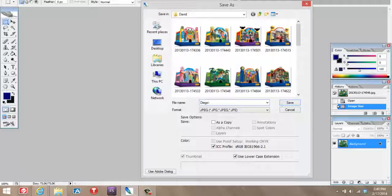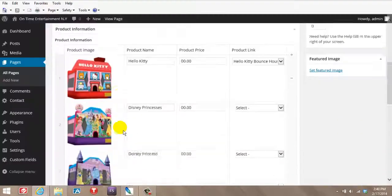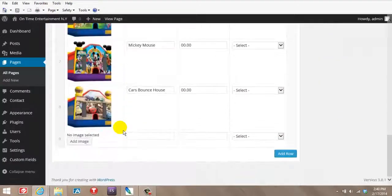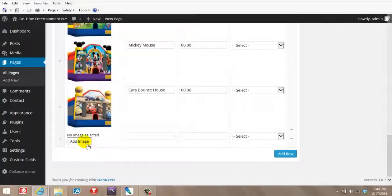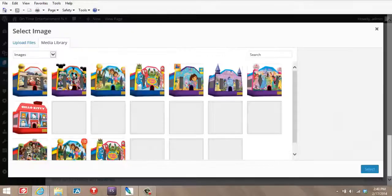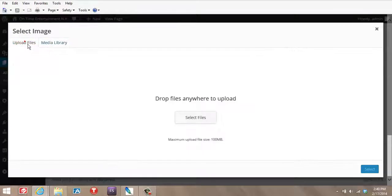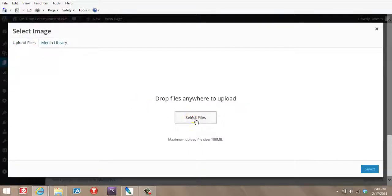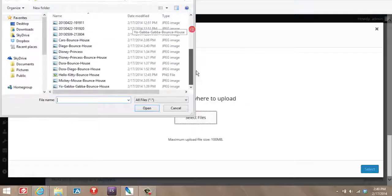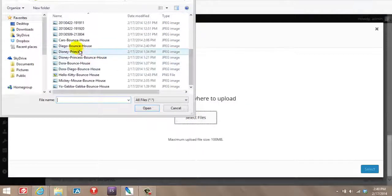I'm going to name this Diego Bounce House. Diego hyphen bounce. I'm trying to put all the keywords that I need in here. I'm going to save this folder. I'm going to go to the products page. Find Diego.